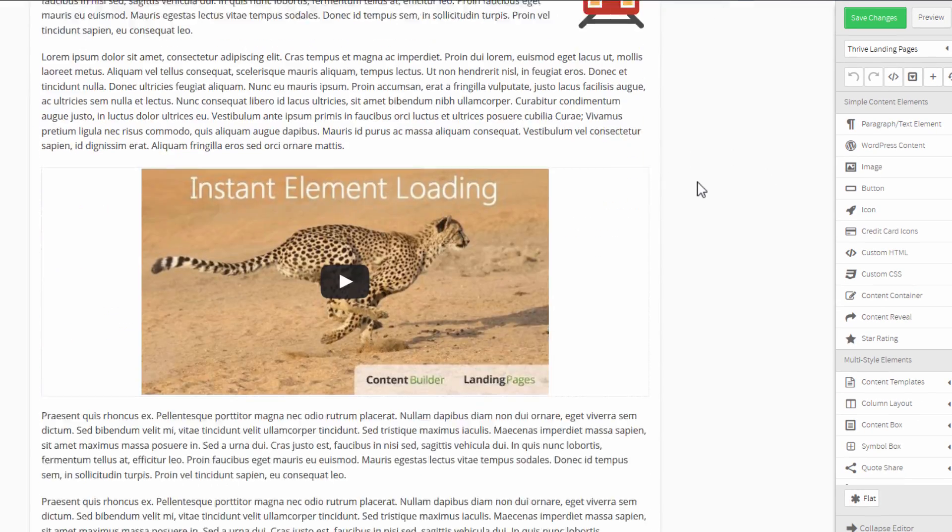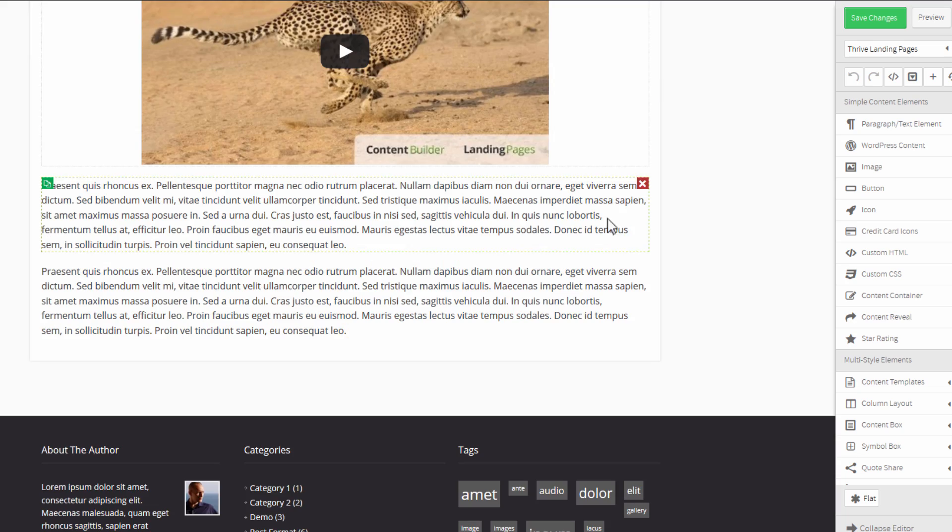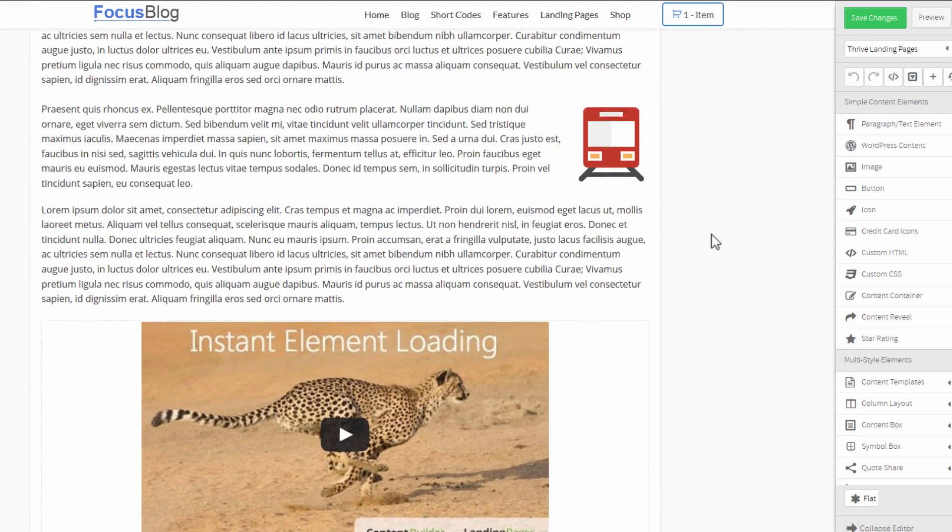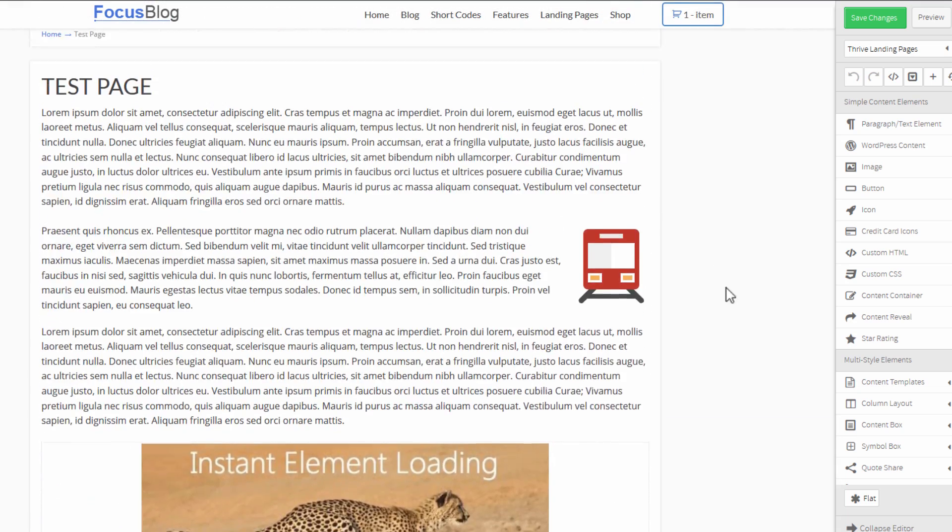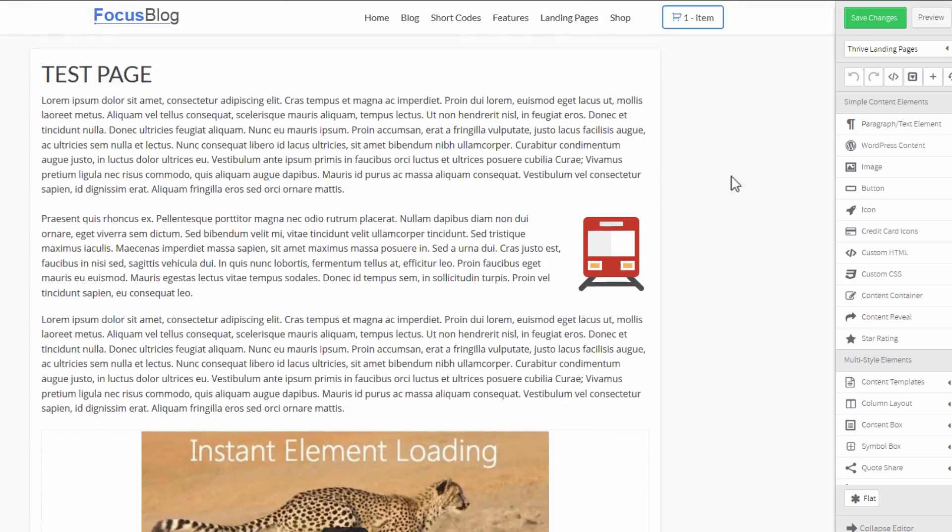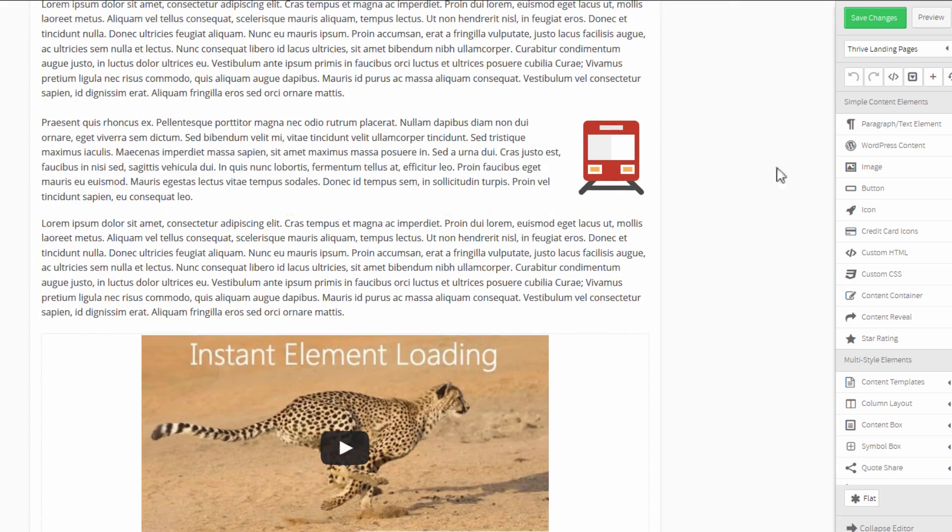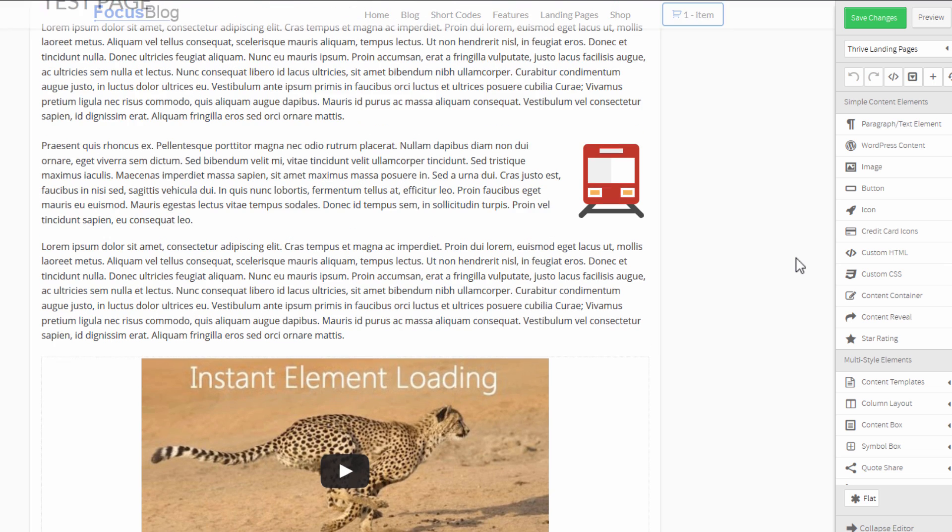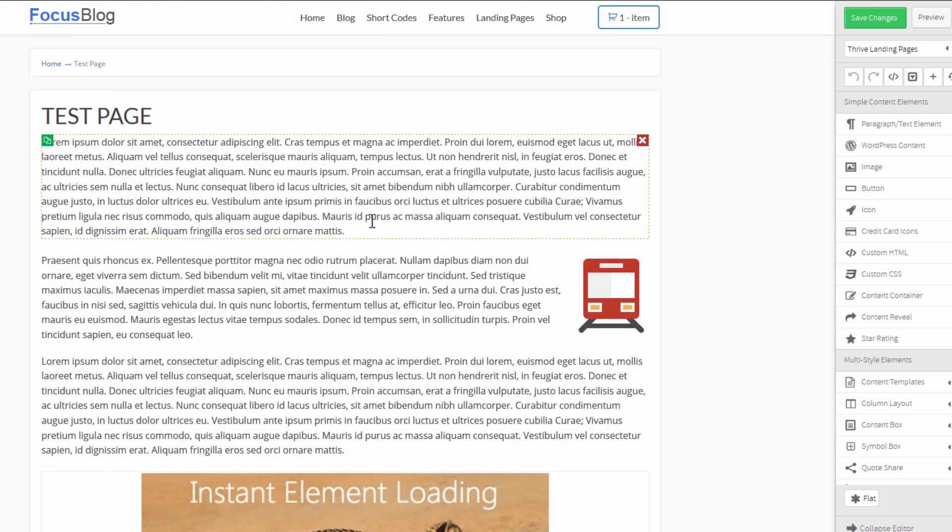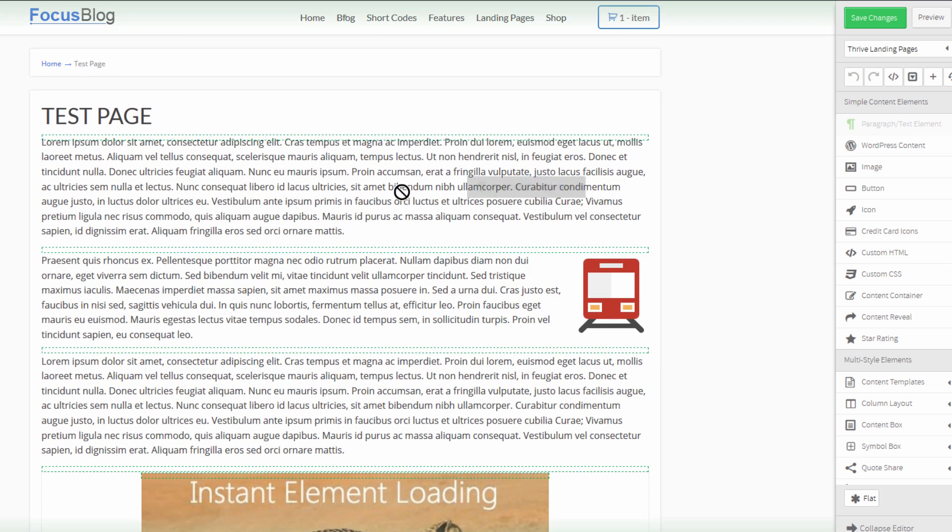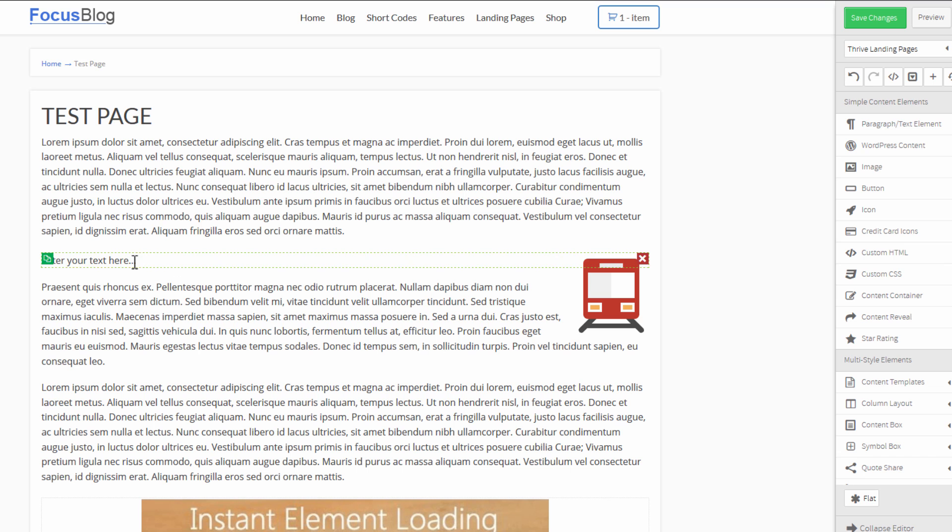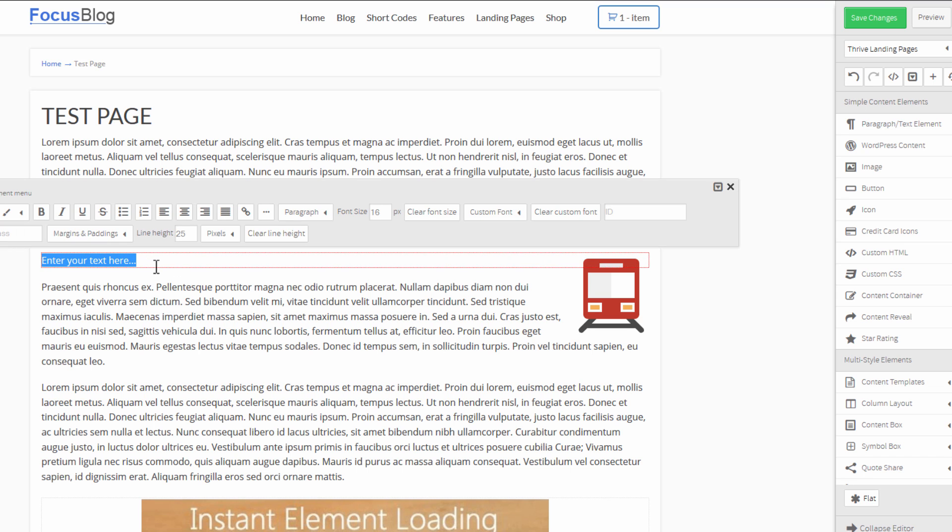And I'll go to a test page. Now, I just have a page with some filler content here. And I'm editing this in Thrive Content Builder. Now, if you don't have Thrive Content Builder, you can also do the same thing in the normal WordPress editor. What I'll do is I'll just add a text element.